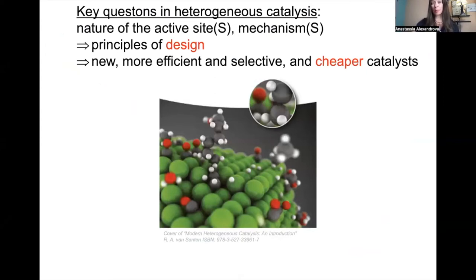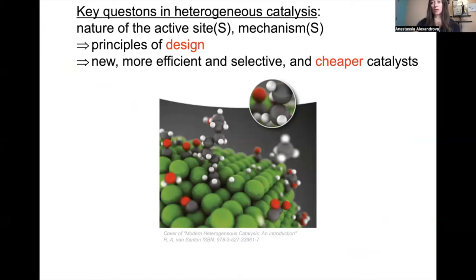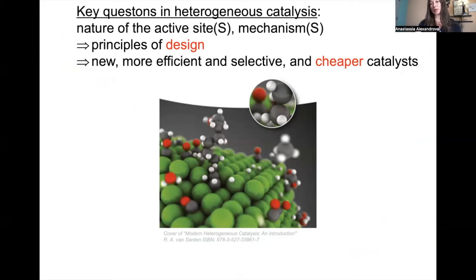For students in the audience: the key fundamental questions in heterogeneous catalysis are — what is the nature of the active site or sites, and what are the principles of design? We want catalysts that are cheaper, more selective, more active, greener, and multifunctional. But first things first — what are the fundamental principles behind the catalytic event and what are the active sites?